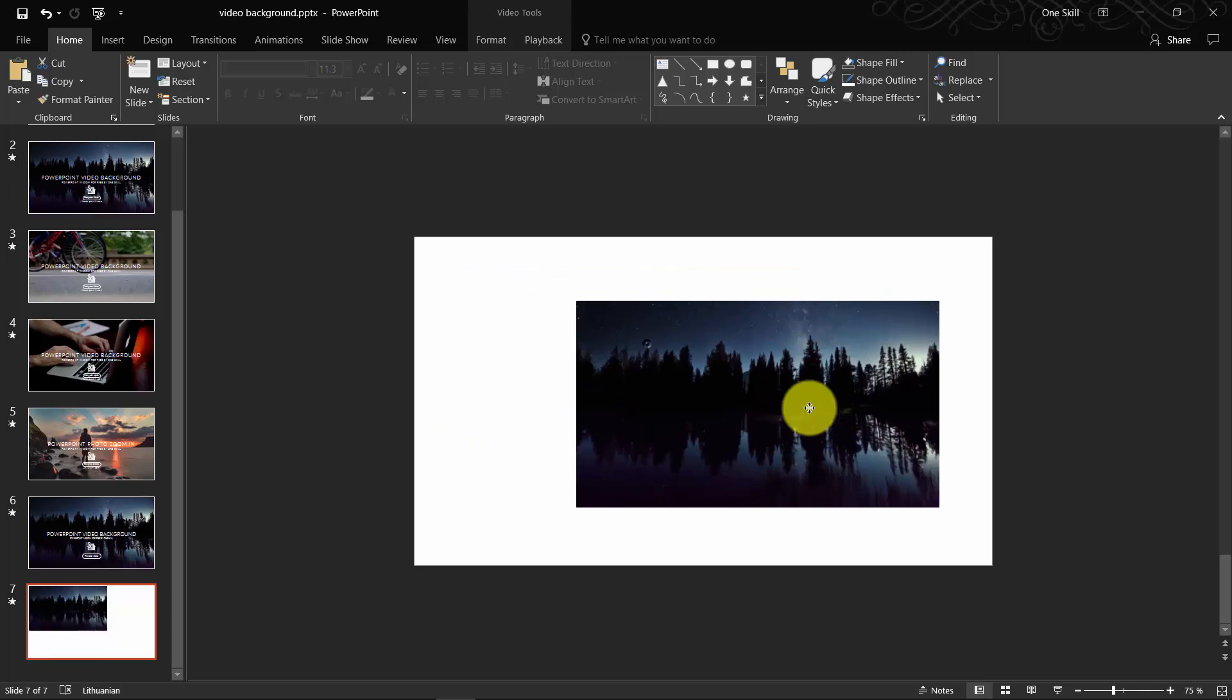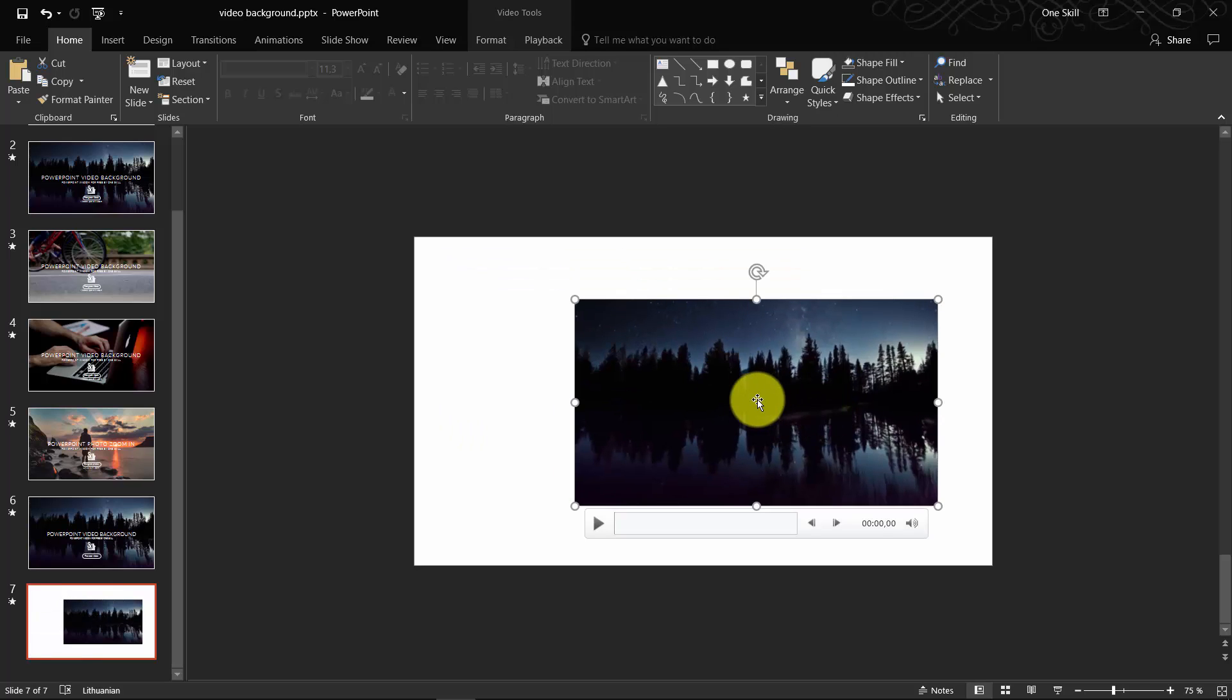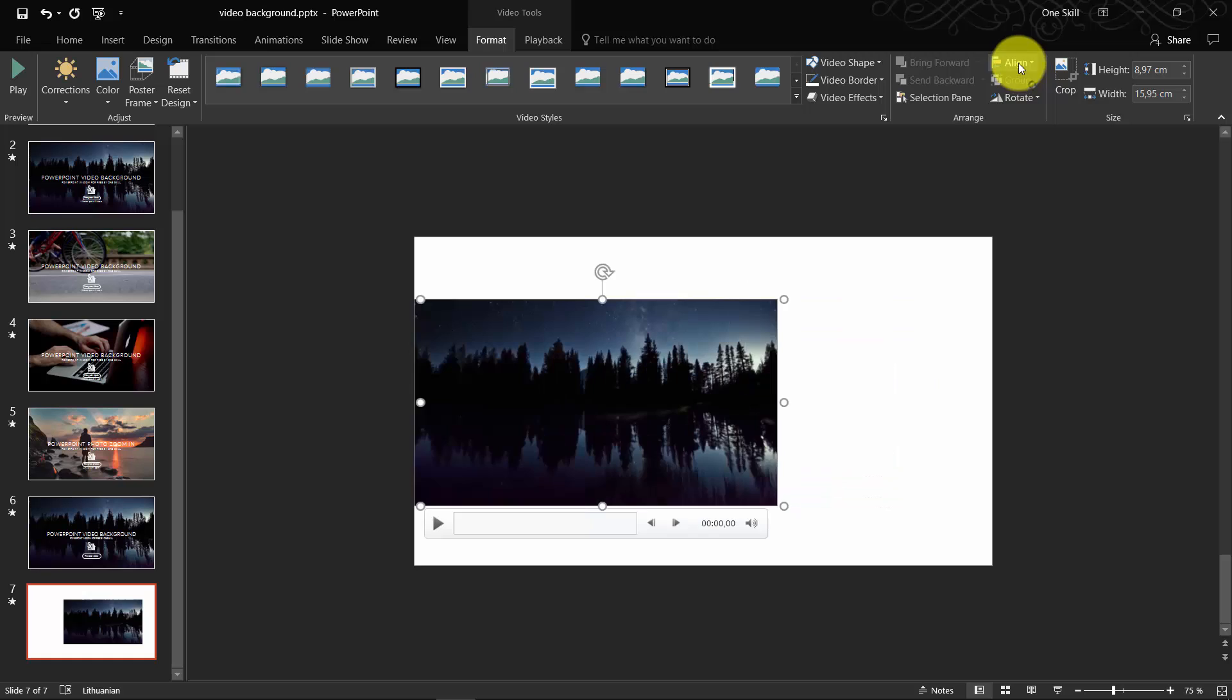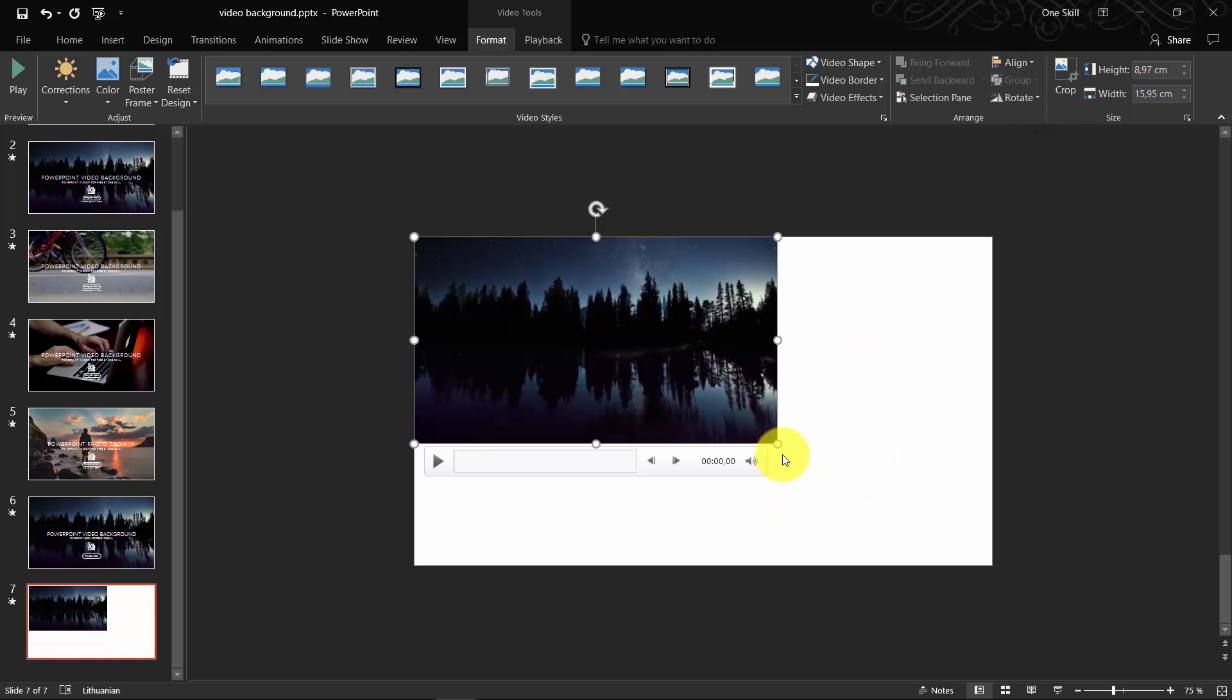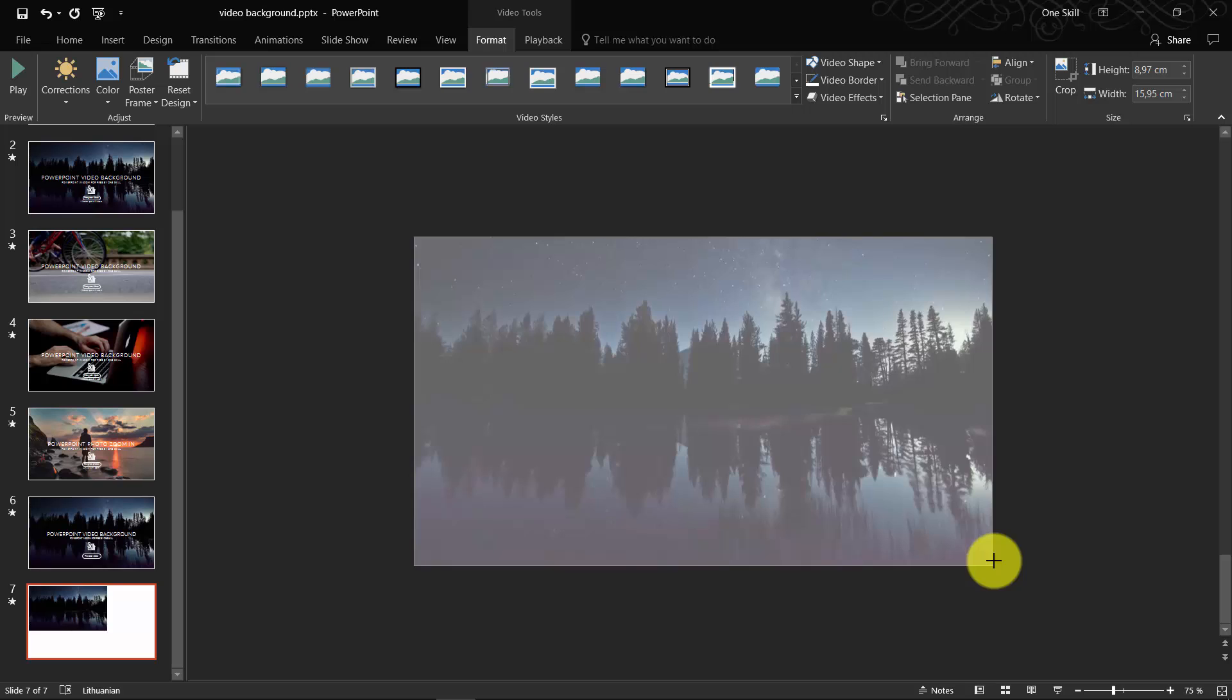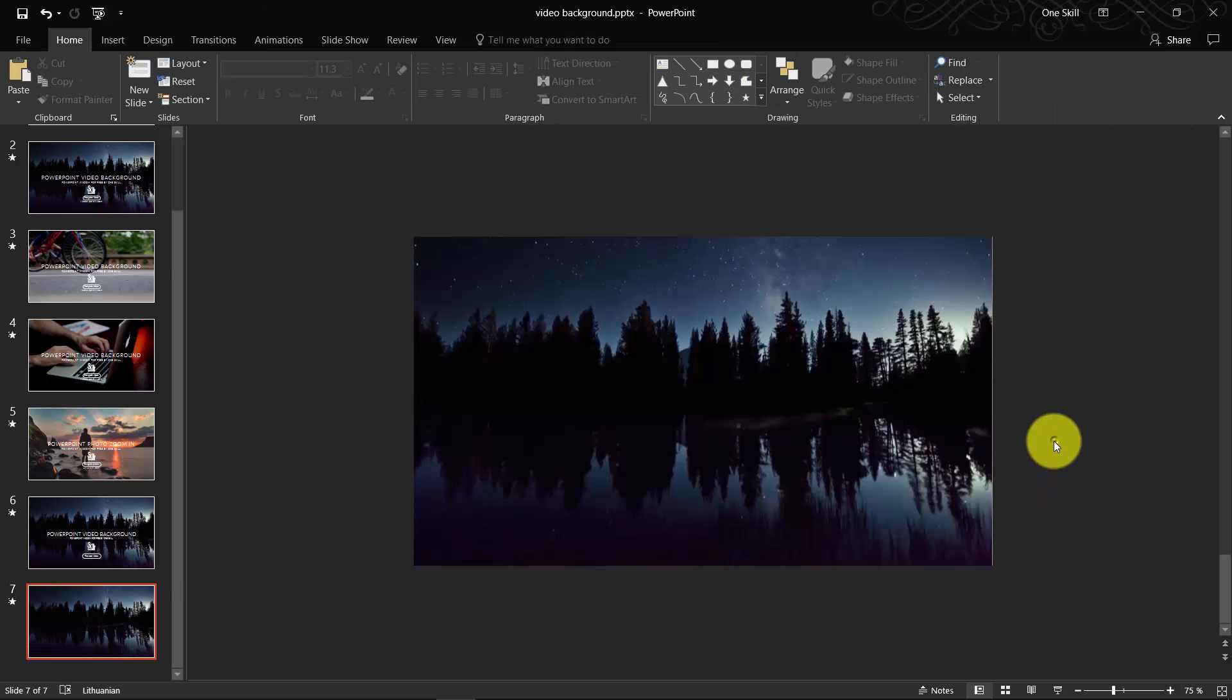But if your video looks smaller like this, don't worry, just go to Format, Align to Left, Align to Top. Drag this corner and drag it so it covers the whole slide. Beautiful!